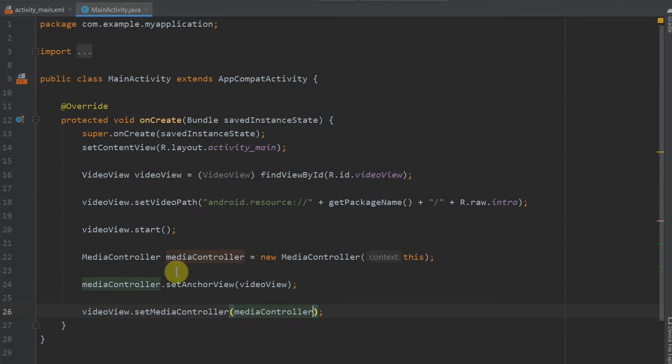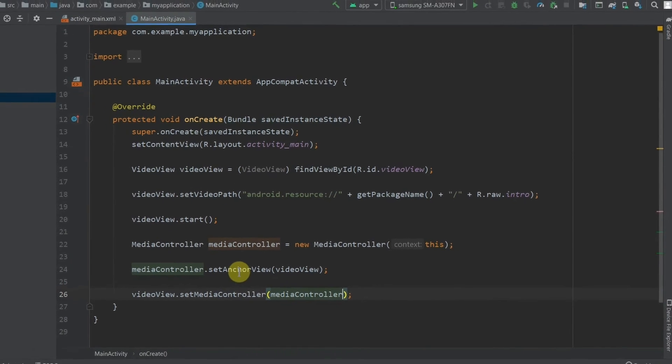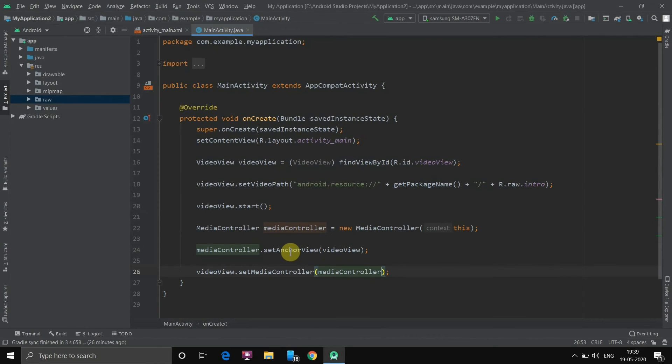So these six lines of codes are very important to assign the video to the video view. Now as my AVD is a little slow, I just debug the application on my mobile phone and I'll show you the results.